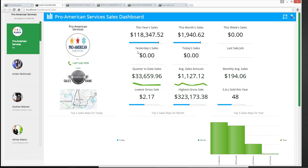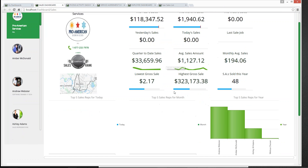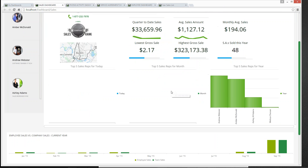Going back to our Sales Dashboard again, we can see yesterday's sales, today's sales, the last job where a sale or invoice was made. We can also see our quarter-to-date sales, monthly average sales. If we scroll down to the bottom, we can also see graphs and charts that outline all of this information by our employees.